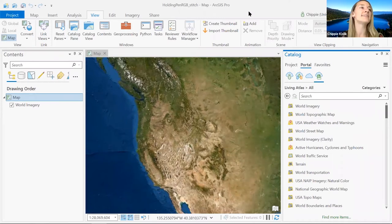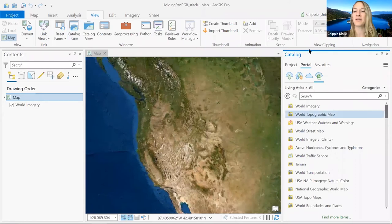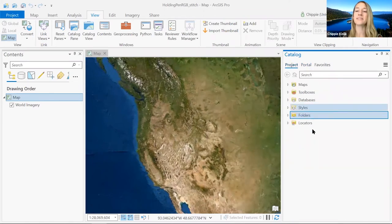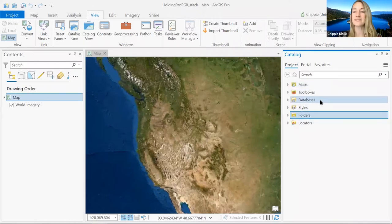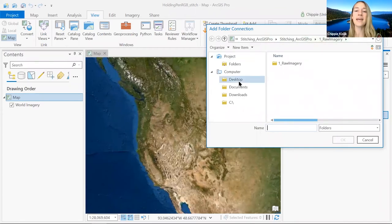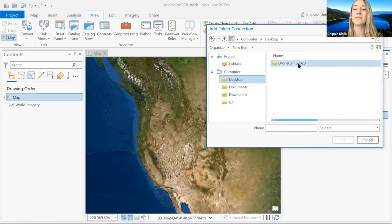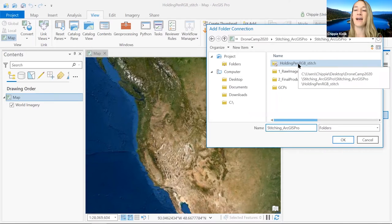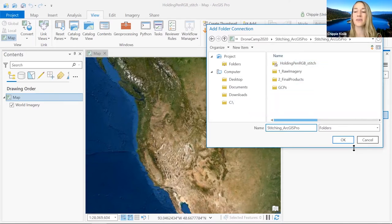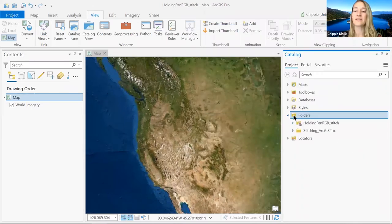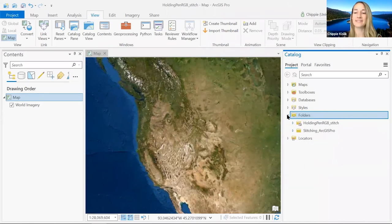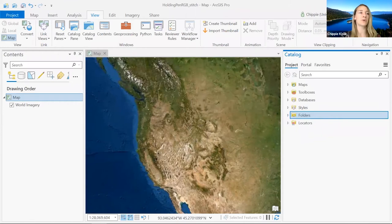In ArcGIS Pro, make sure your catalog pane is open — if not, go to view, catalog pane. Switch over to Project on the left. Where it says Folders, right-click and add a folder connection. Find where your data are — I know my data are on the desktop — double-click until you see all your files, and click OK. Now using the toggle arrow, you can see all your files are connected within your catalog.